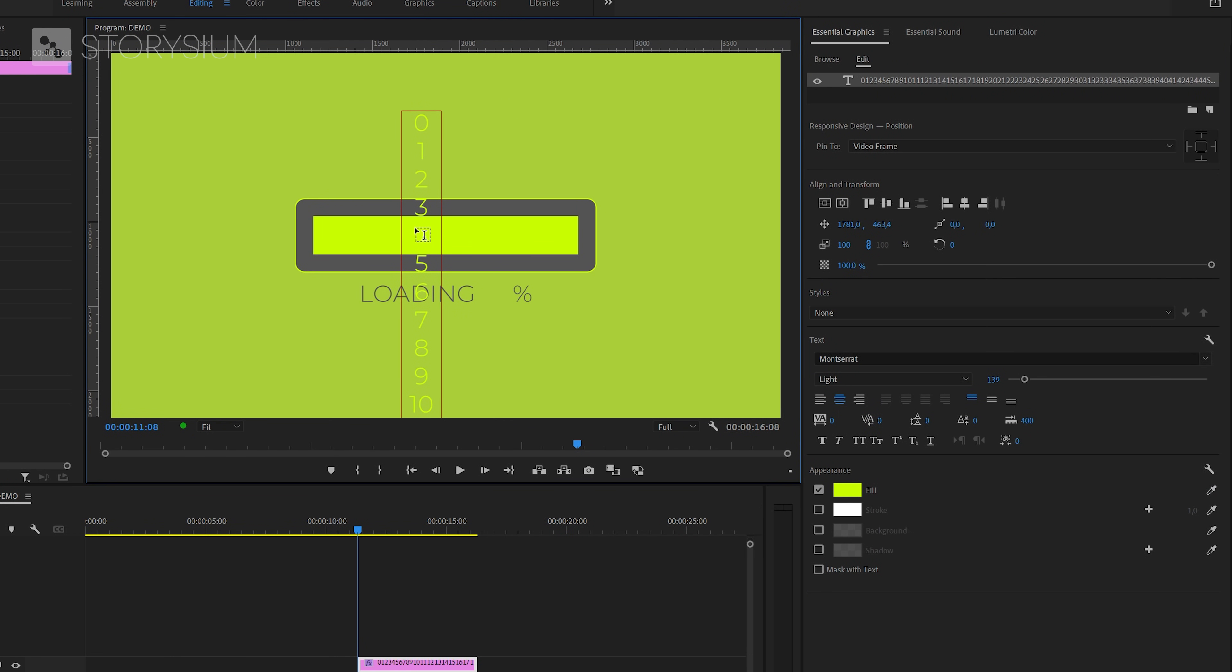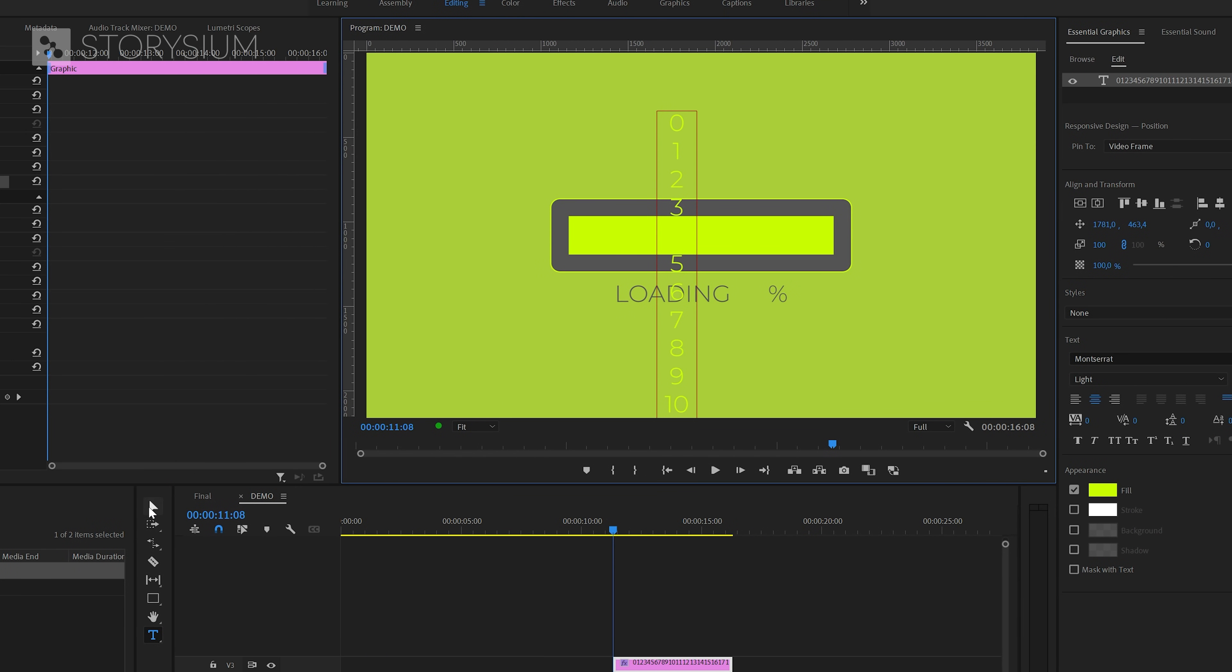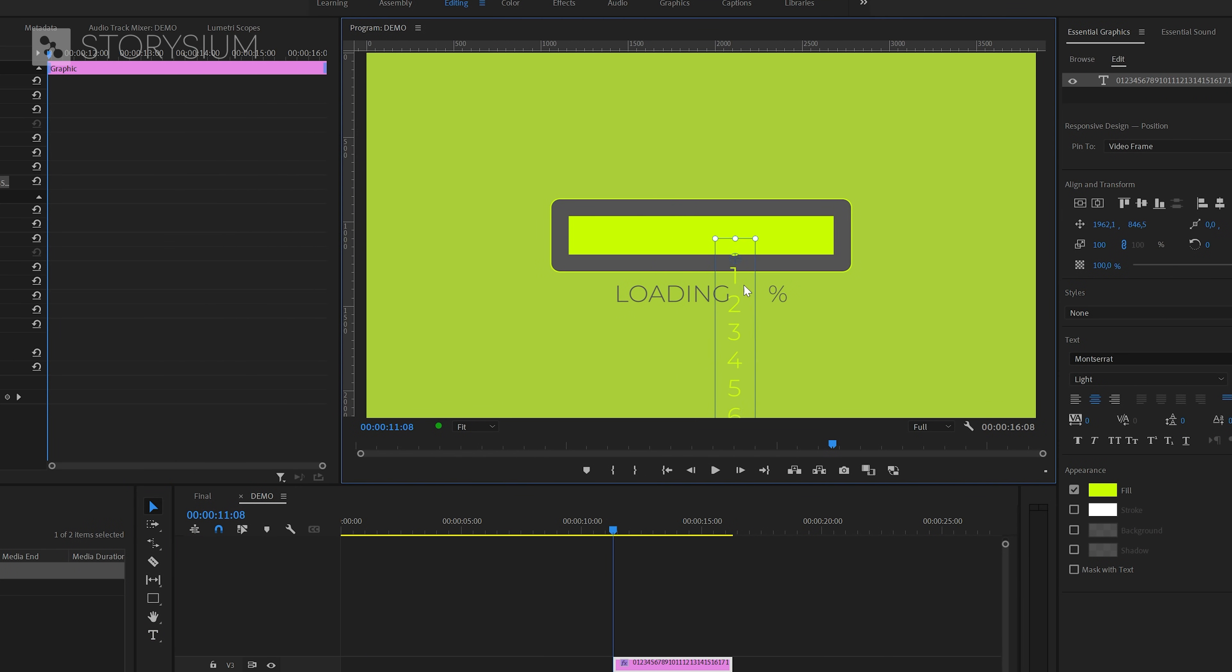Now we can switch back to the Selection tool by clicking here and then reposition the text. And here we want to center 0 between the loading text and the percentage sign.